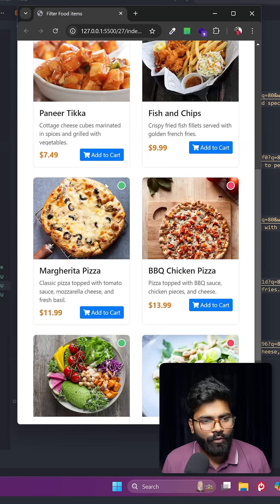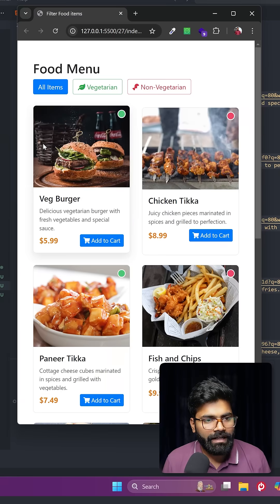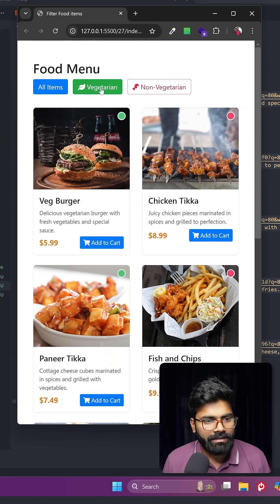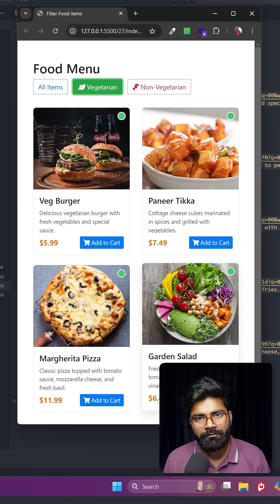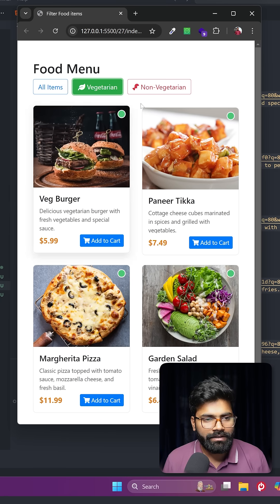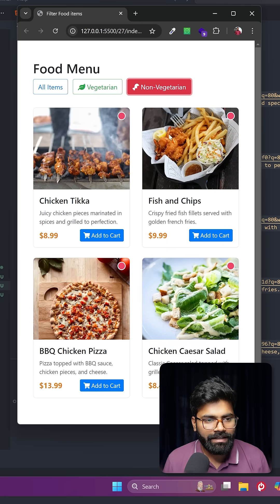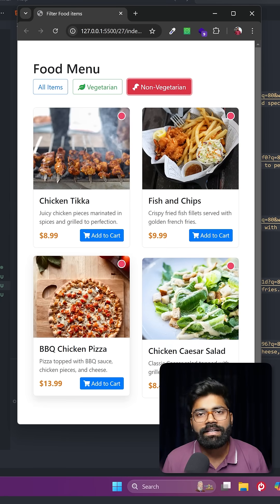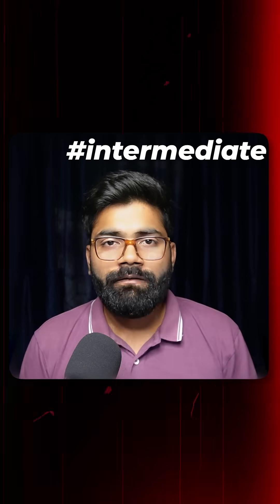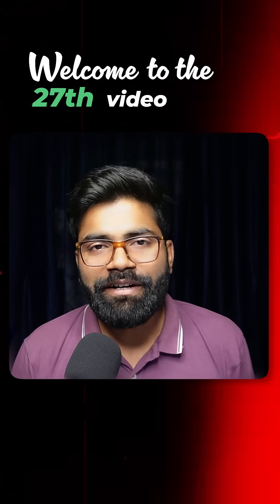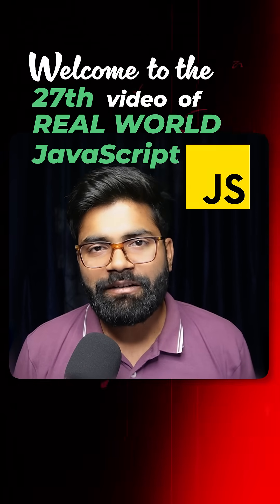As you can see here we have a number of food items, and if I click on this vegetarian then only vegetarian food items will be displayed. If I click on non-vegetarian, then only non-vegetarian items will be displayed here. So today we are going to create this intermediate level functionality. Welcome to the 27th video of real world JavaScript series.